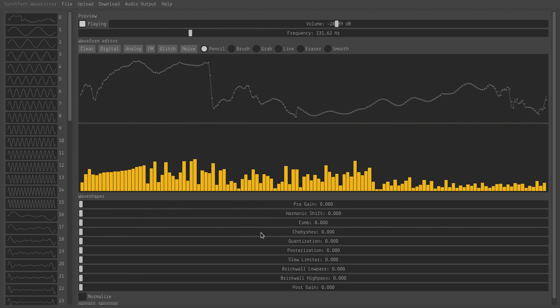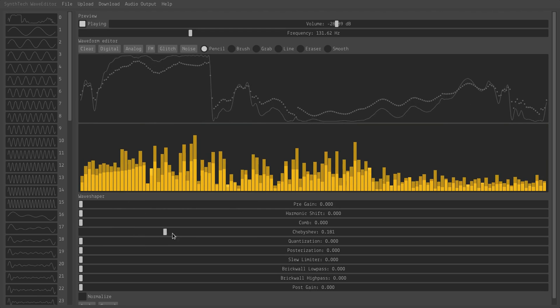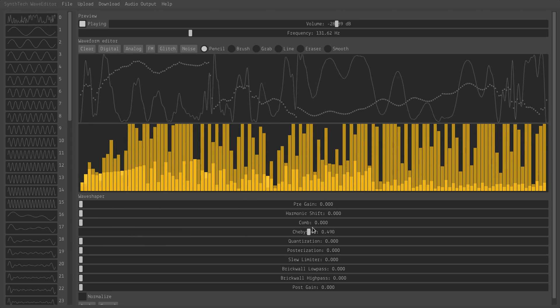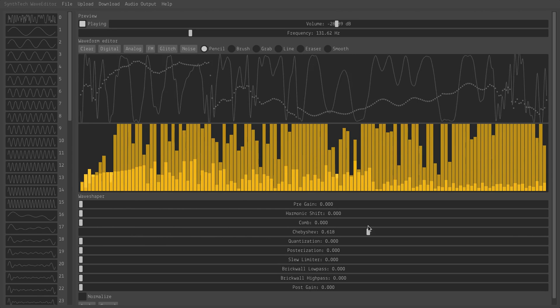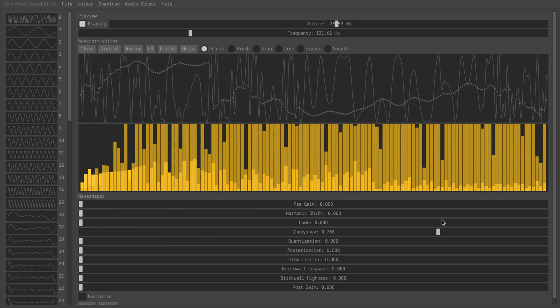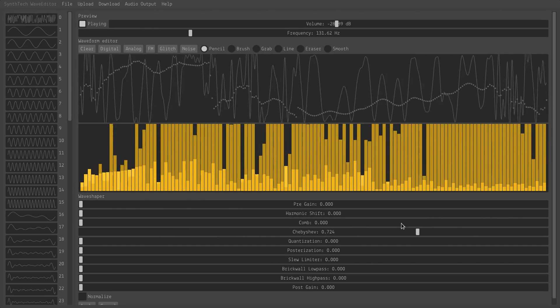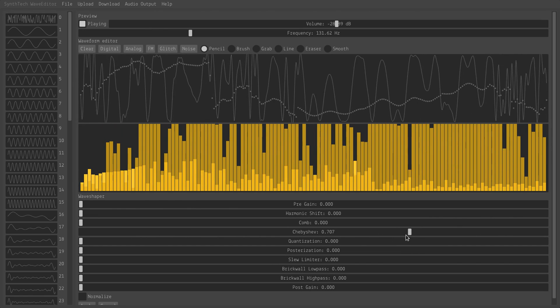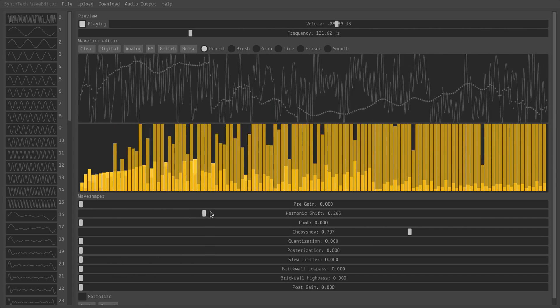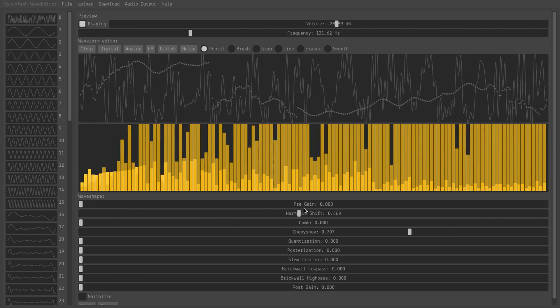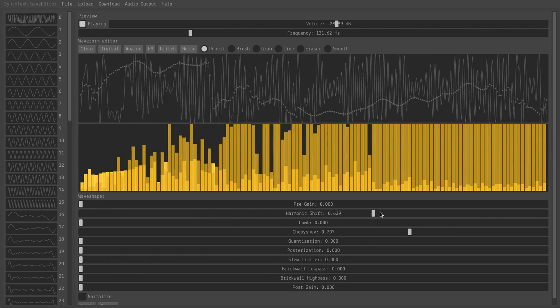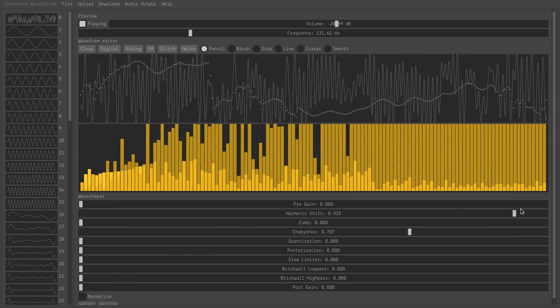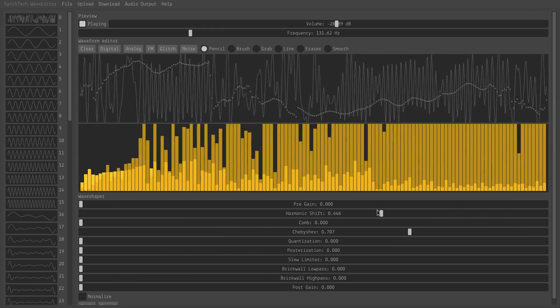The Chebyshev Wave Shaper just applies the Chebyshev function or some variant of it onto your wave so that you just get incredible harmonics. And like I said, I can take the harmonic shift and just drag it through, and it gives me some really unique morphing wave sound.